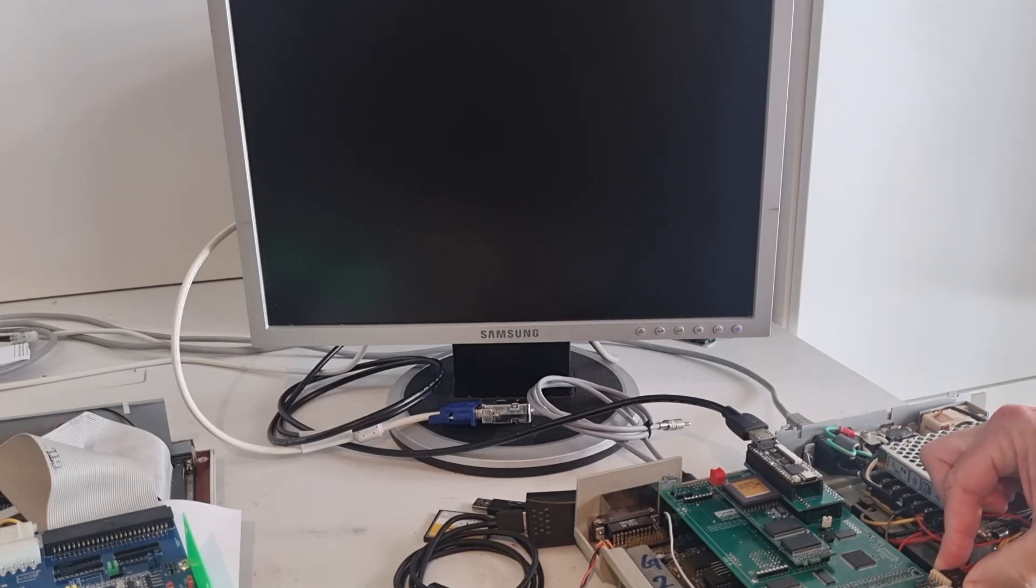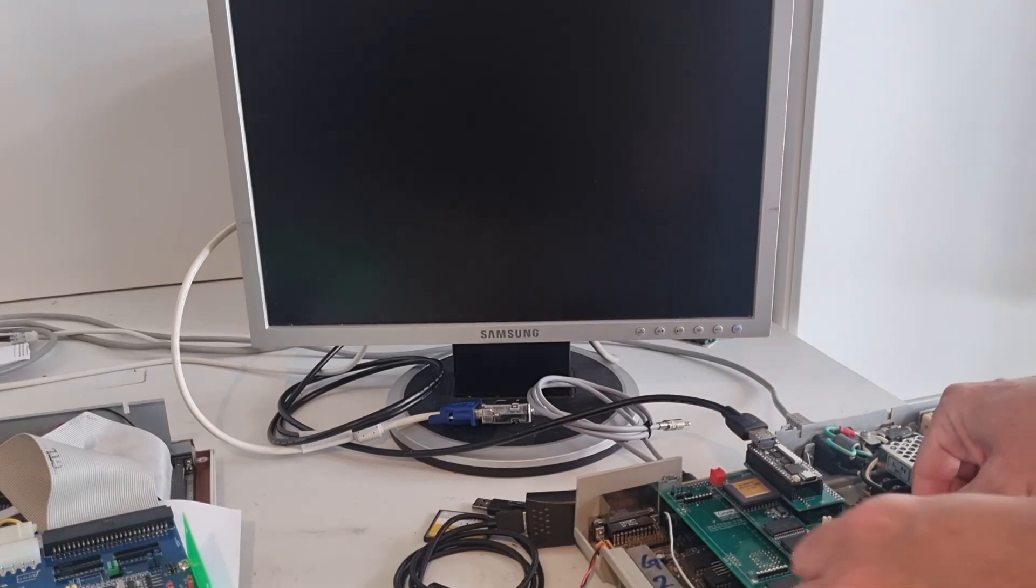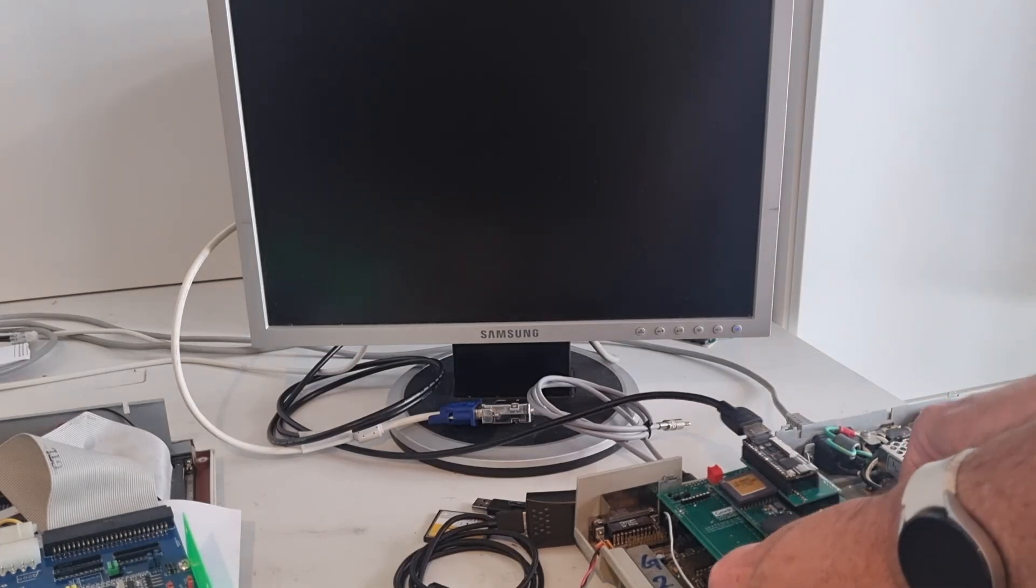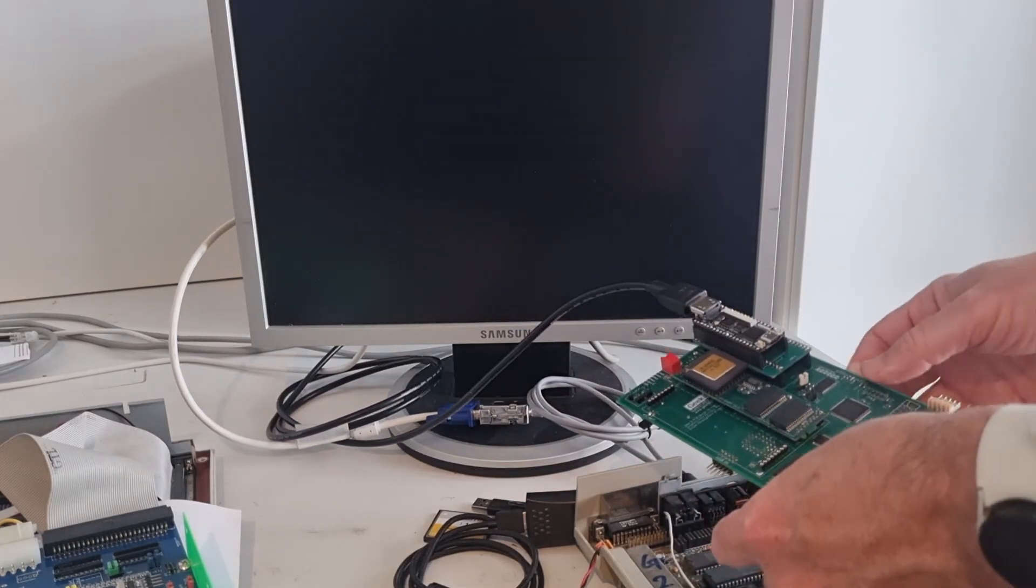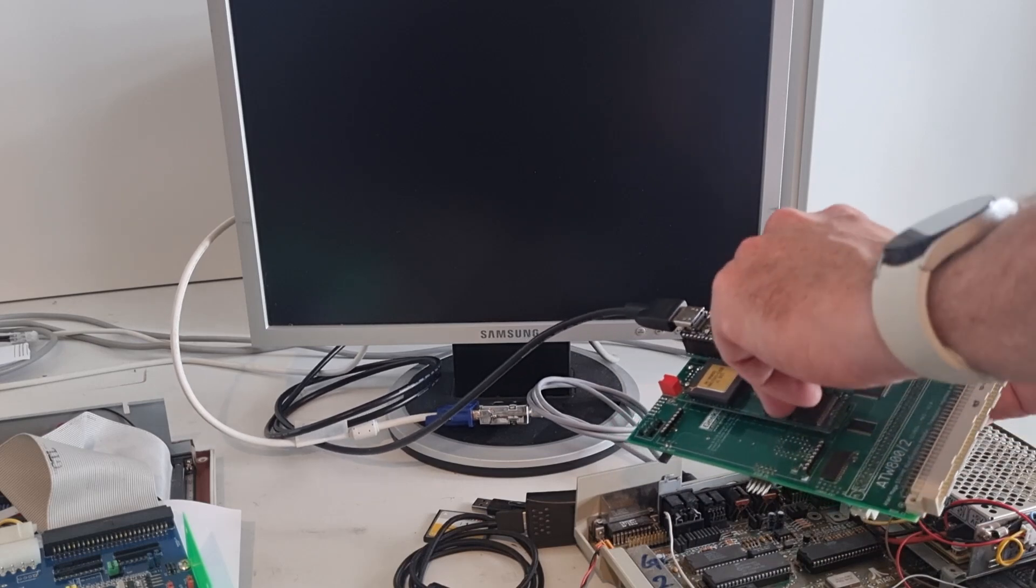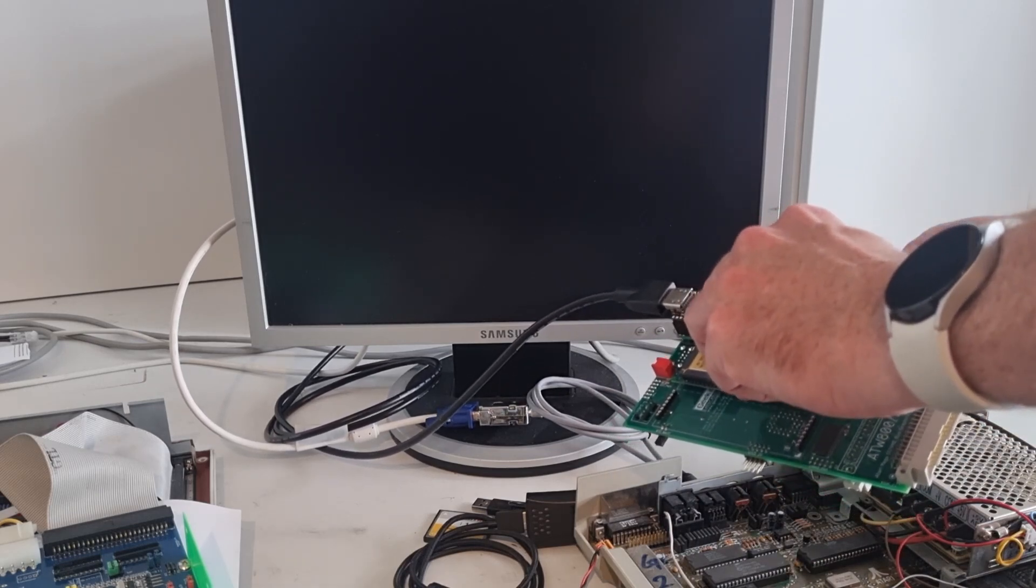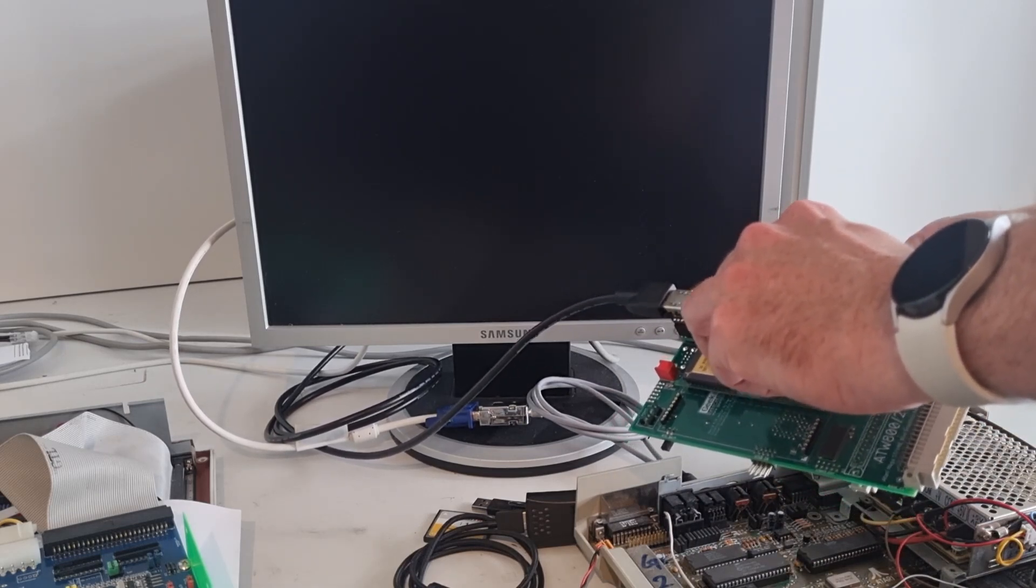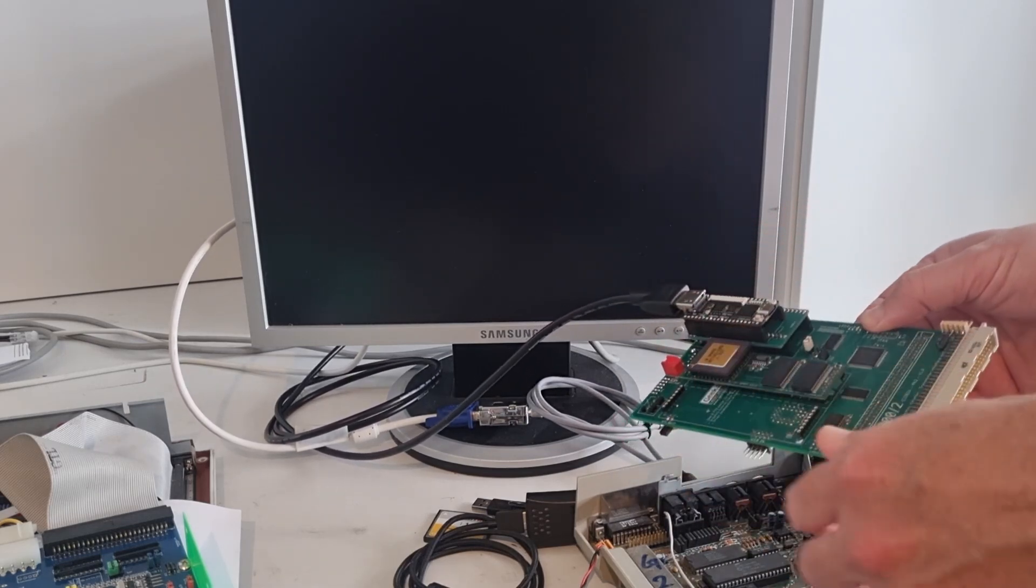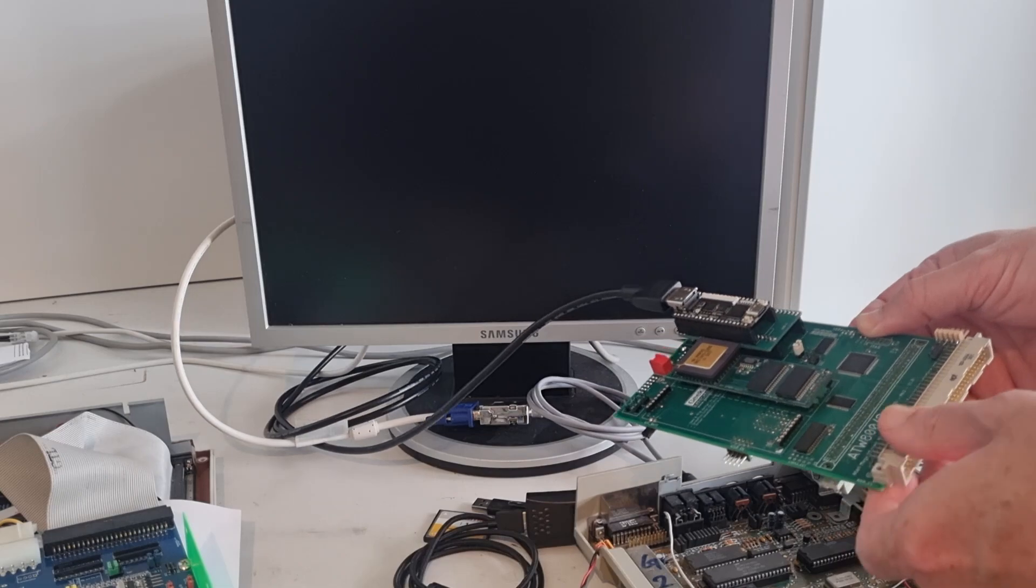Unplug the power connector, pull the card, change a jumper from like mega ST to TDPUS.